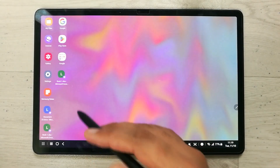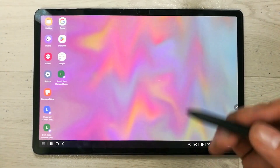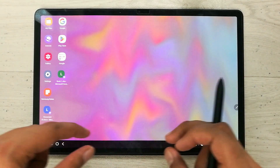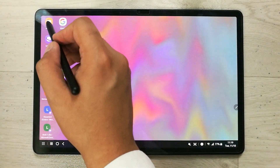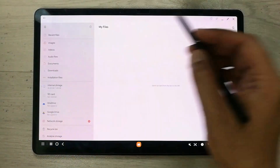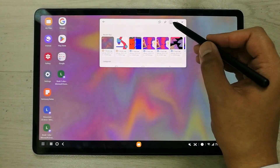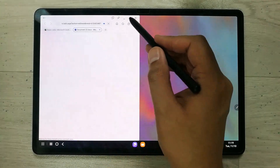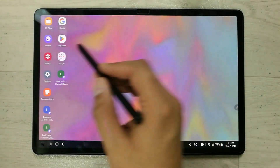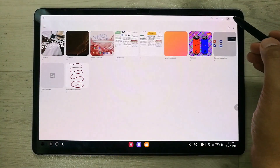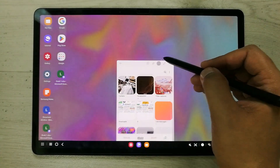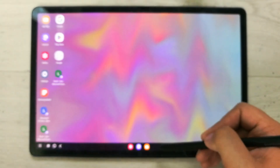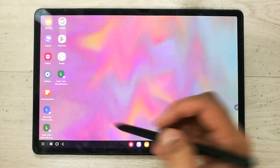The next feature is opening multiple apps and putting them in your taskbar. I open different apps, arrange them, then minimize. I open the internet browser, then the gallery. When I minimize them, they go and are added into my taskbar.